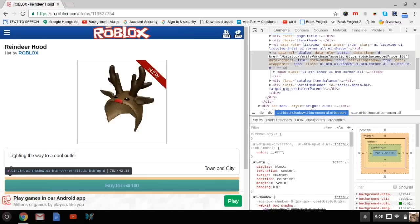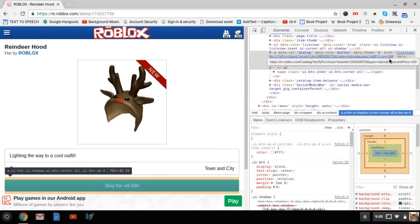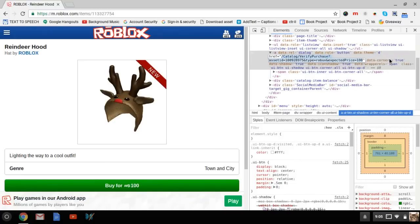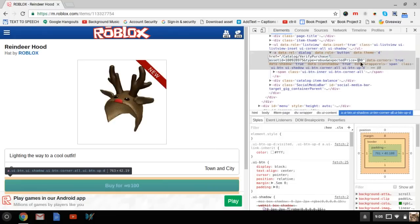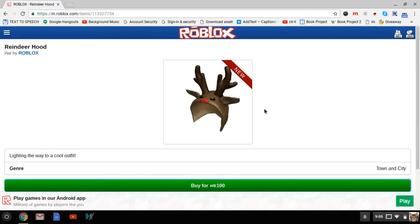Paste in the classic blue fedora ID, and then if you're on any other item besides the reindeer hood, just go to the expected price and change it to 100.